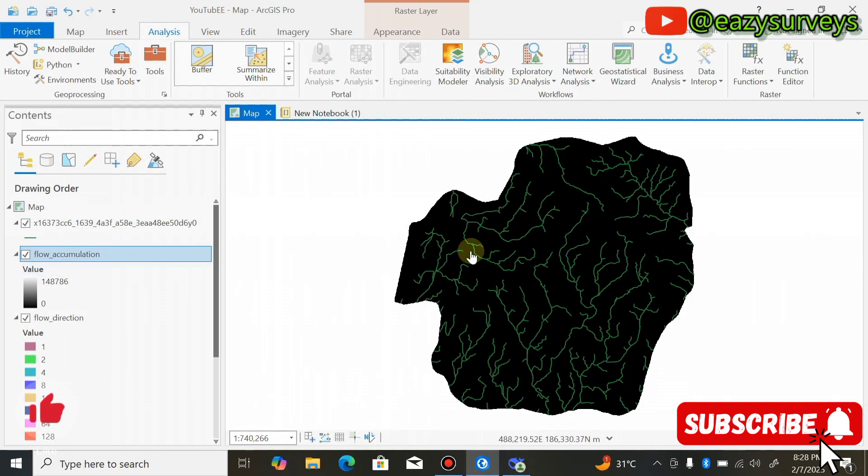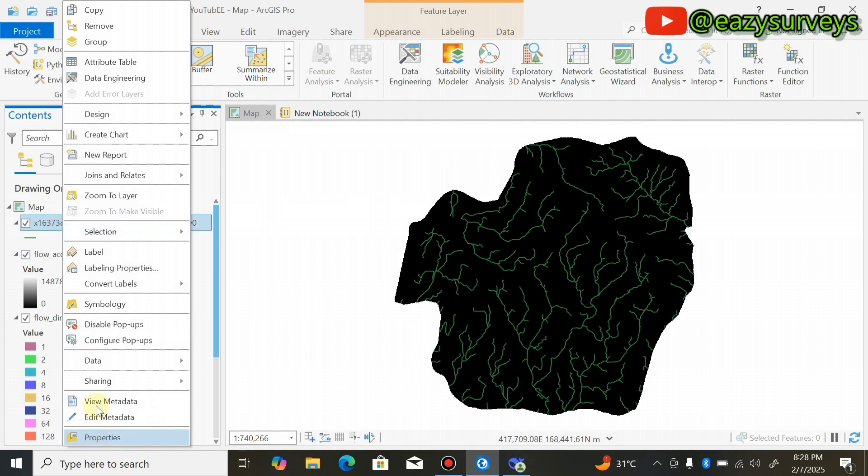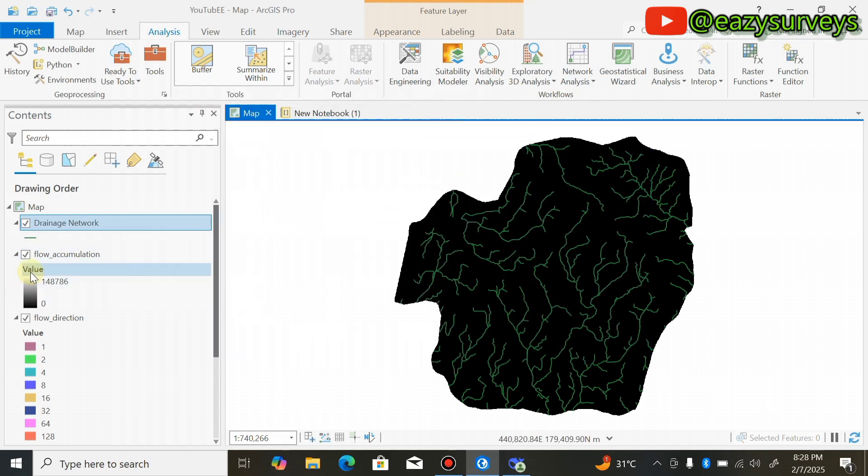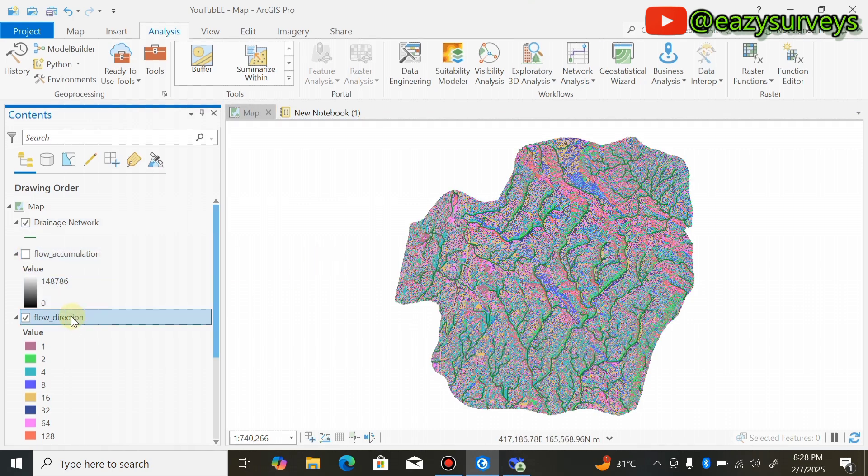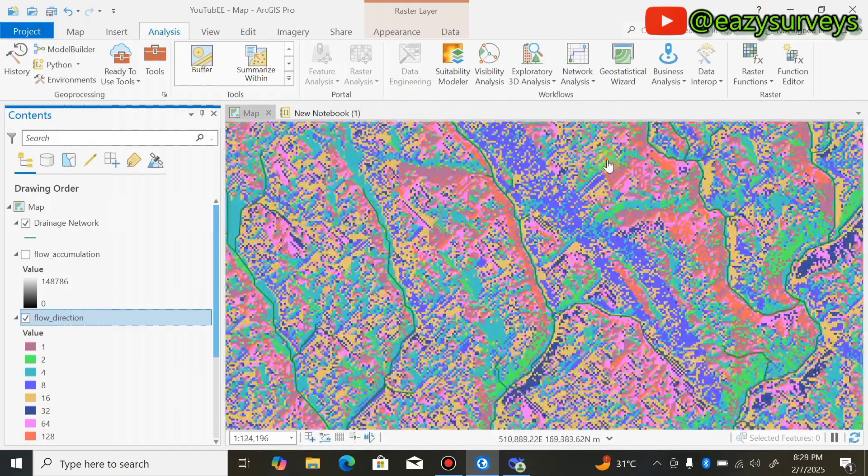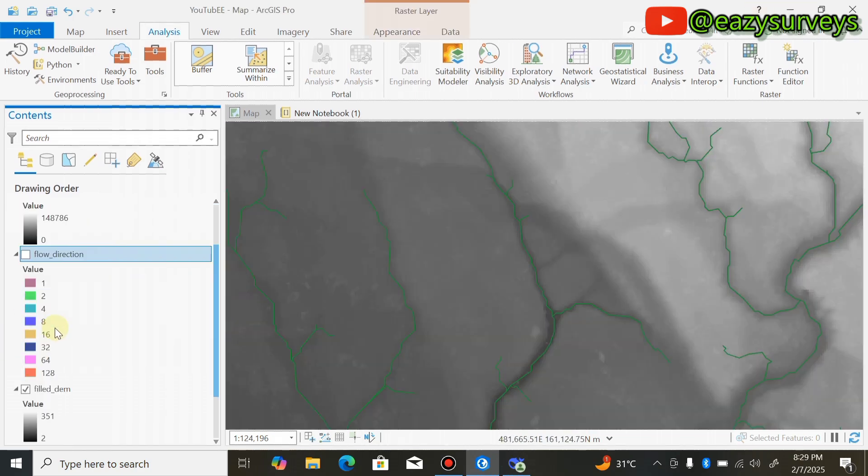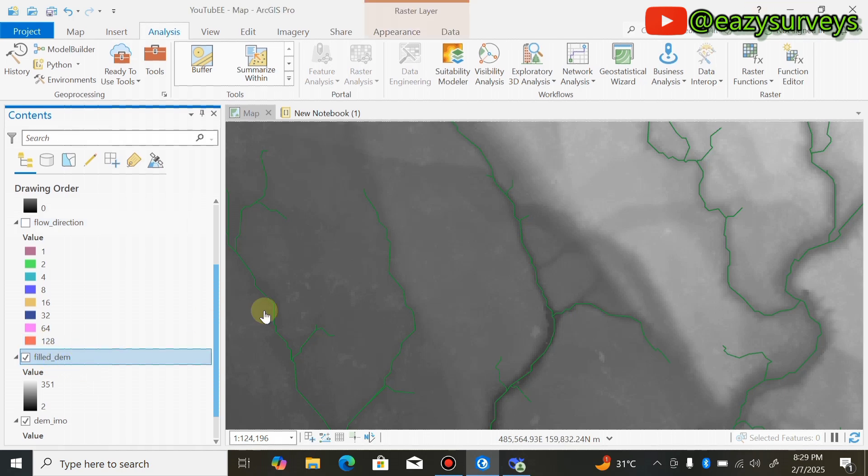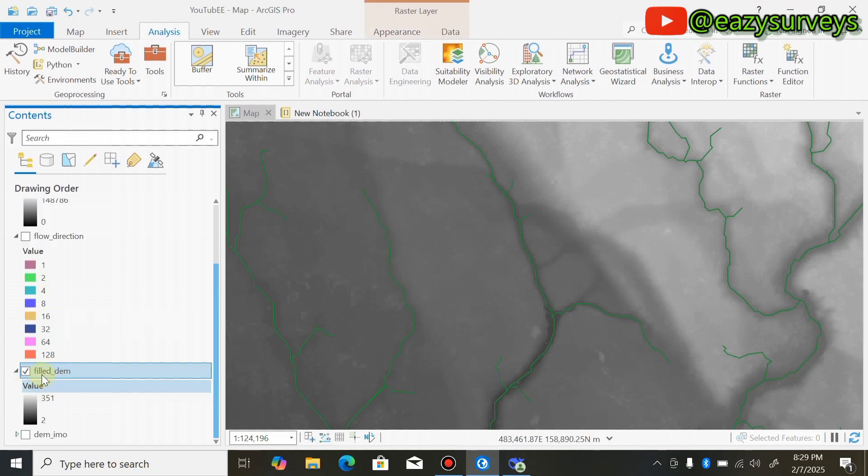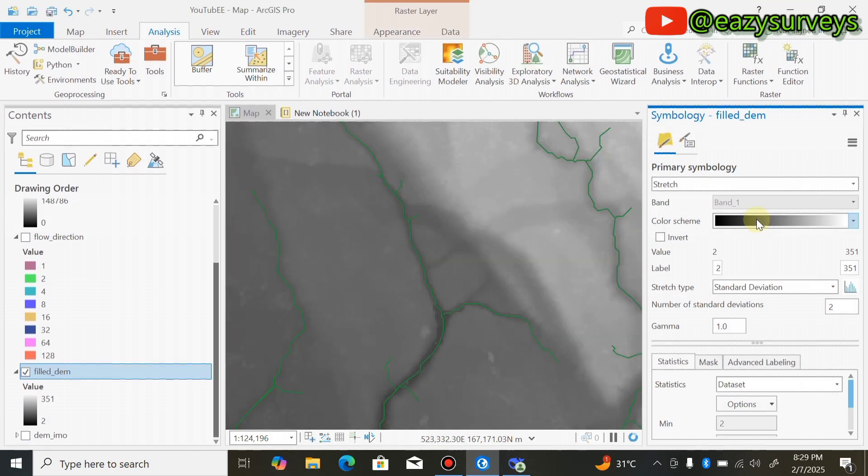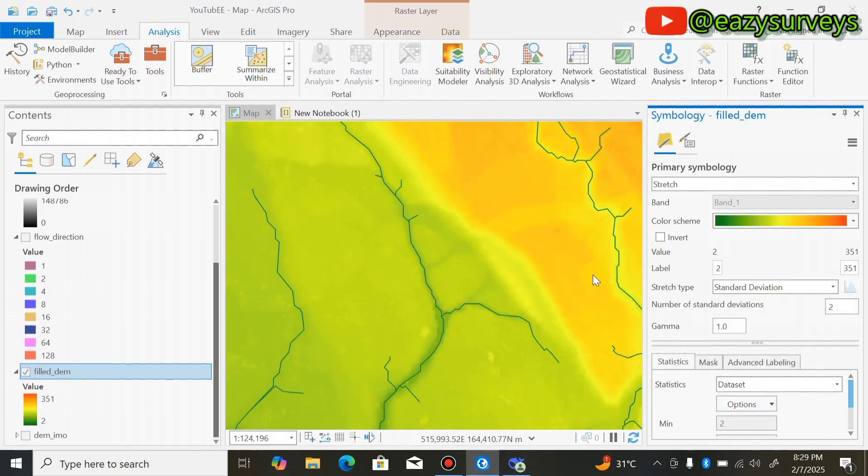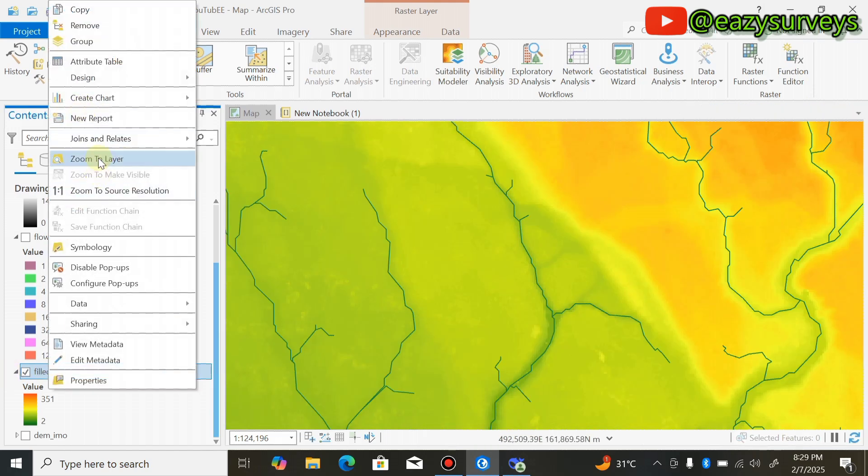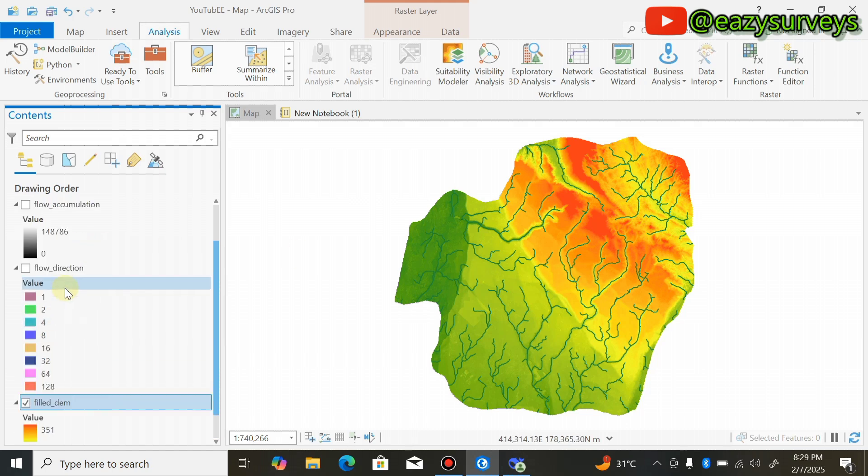Here is the drainage network. I'm going to come to Properties and rename that as Drainage Network, then click OK. I can choose to uncheck the flow accumulation, then the next thing is flow direction. If I zoom, these are the raster for flow direction. I'll uncheck that. The next thing is the filled DEM. Let me uncheck my primary data which is the DEM. For filled DEM, I'm going to click on this icon, come here and change it to multi-color.